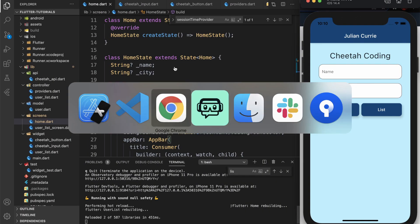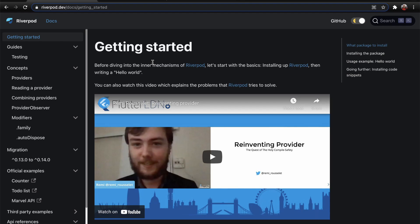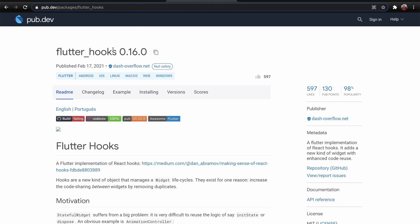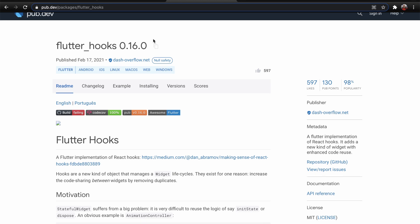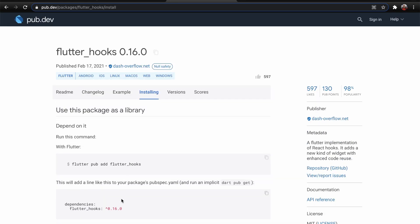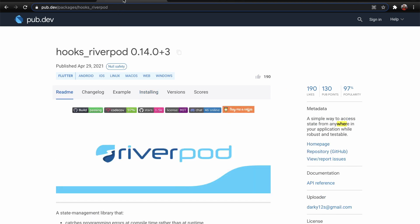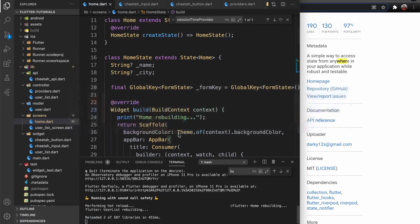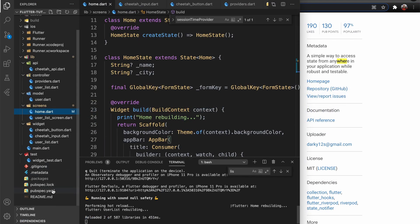If you go to the RiverPod docs you can see the modifiers here — family and auto-dispose. Those two I want to discuss in this video along with the hooks RiverPod package and the Flutter hooks package. I've already added these two packages in the app, so you can see in the pubspec that I added them here.